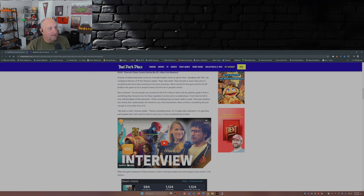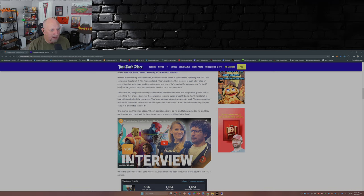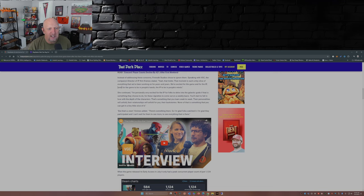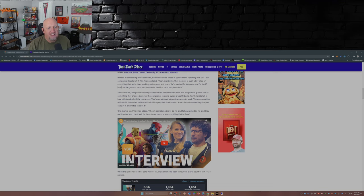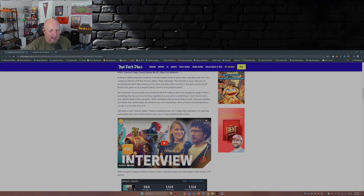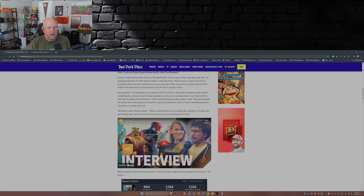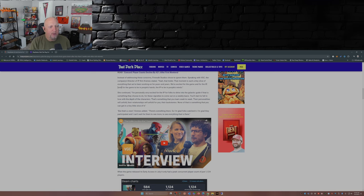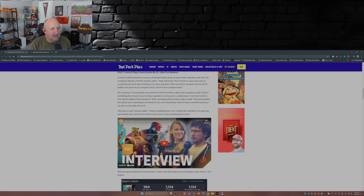'I'm personally excited for the IP for folks to delve into the Galactic Guide if that is something they choose to do, for those vignettes to come out on a weekly basis. You'll start to fall in love with the depth of the characters.' Yeah, that didn't happen. 'That's something that you learn week to week. Their personalities will unfold, their relationships will unfold for you, their backstories—none of that is something that you can get in a tiny little slice of it.'